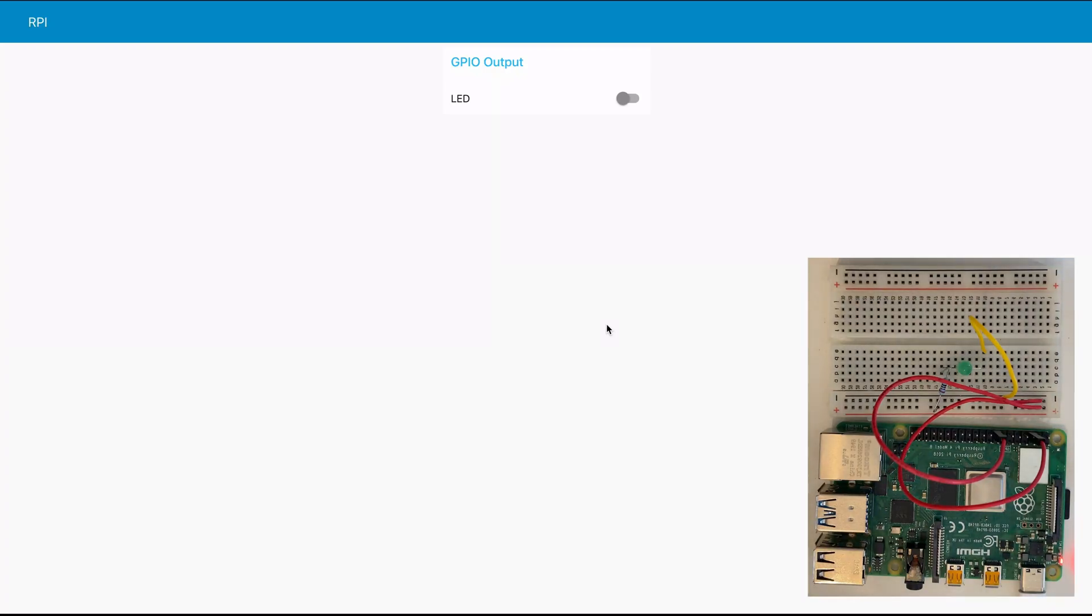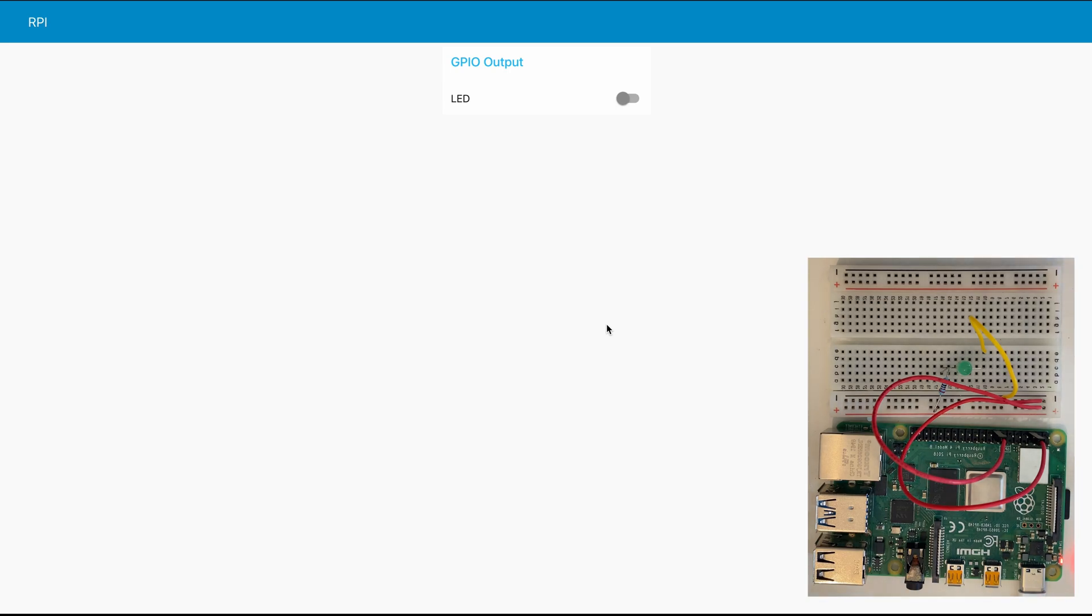Hello everyone. In this week's video we will learn how we can use the Raspberry Pi GPIO output pins as a digital output to control an LED from our dashboard.